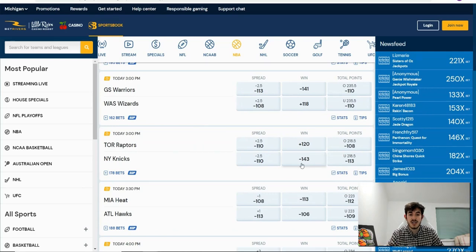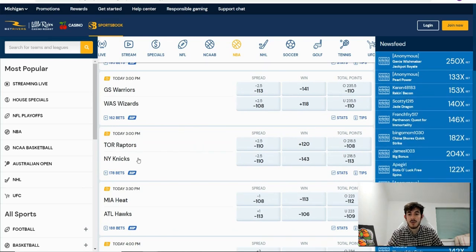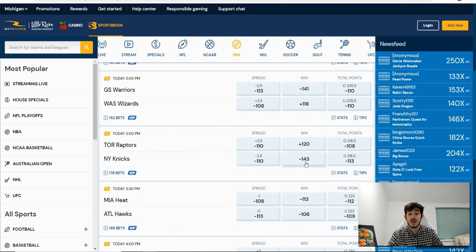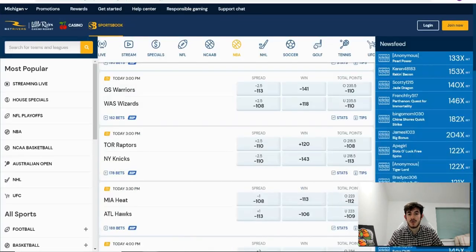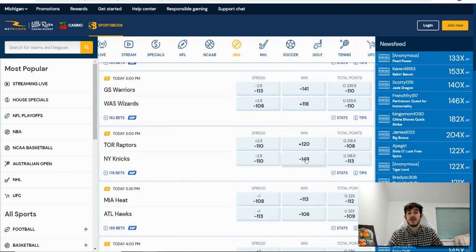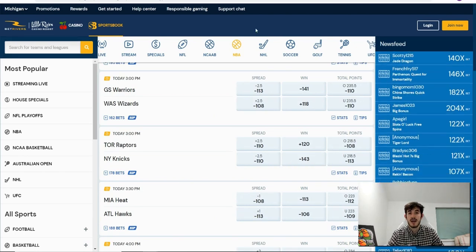As always remember, we're betting on both sides. You can see the odds for the NY Knicks, New York Knicks, are minus 143. So the odds match I've got is plus 110 for the Toronto Raptors to win and minus 143 for the New York Knicks to win.